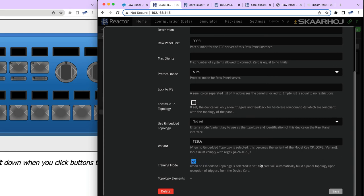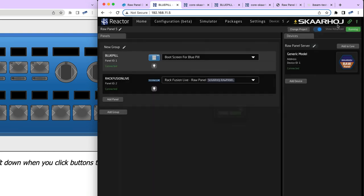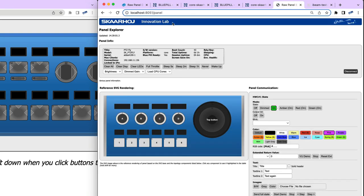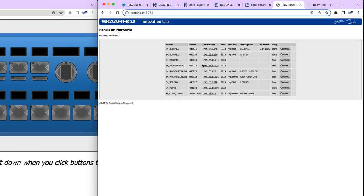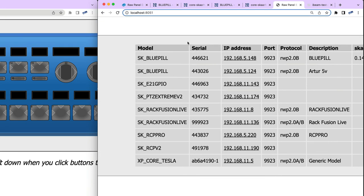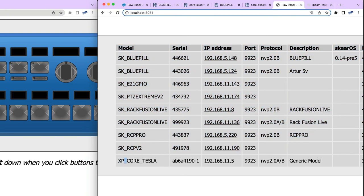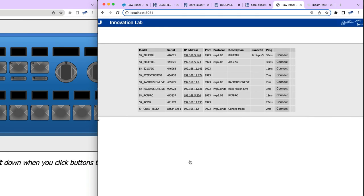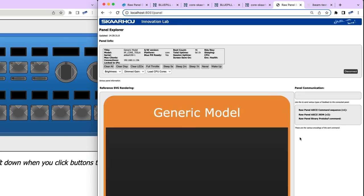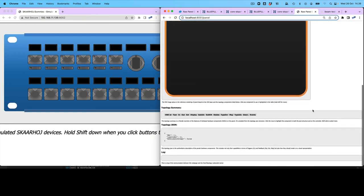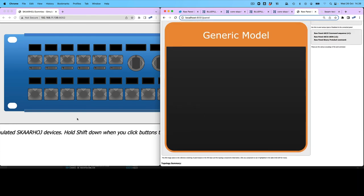I have a Raw Panel set up but no topology — I have a variant and Training Mode enabled. Let's disable the previous one and see what we have in this list. We have a new panel called XP_core_tesla. The variant I mentioned gets appended to a base controller name called XP_core, and it's still coming from the IP address of my Blue Pill — the same serial number as before. If I connect to this, I get an empty topology with no components yet.